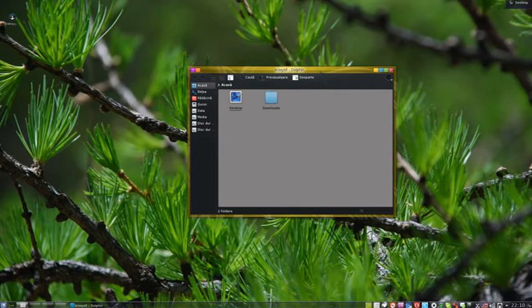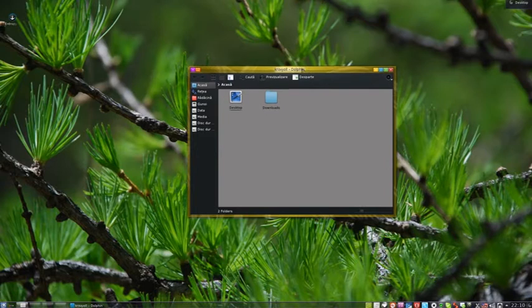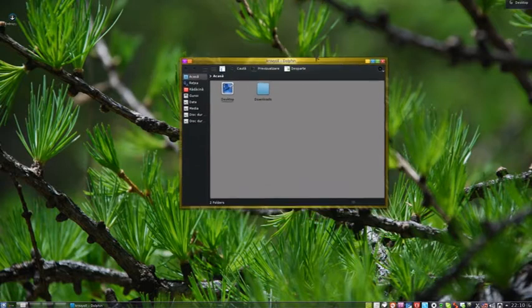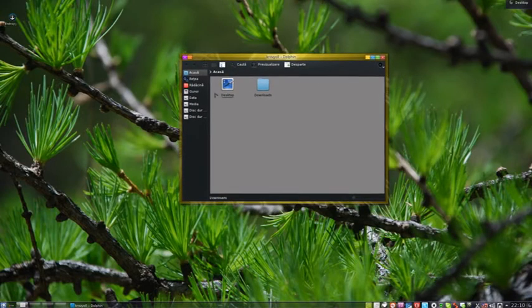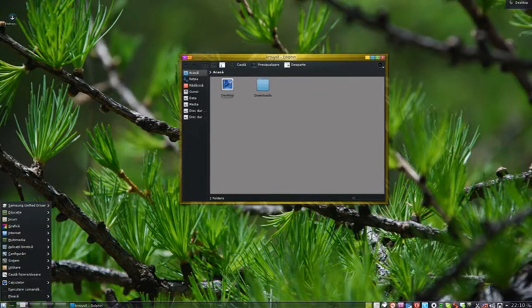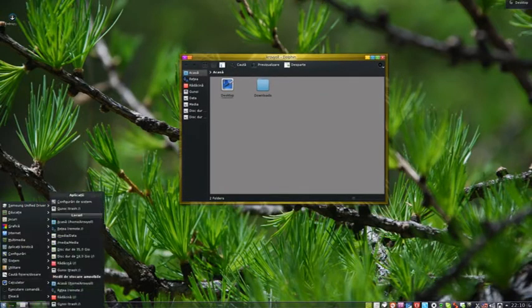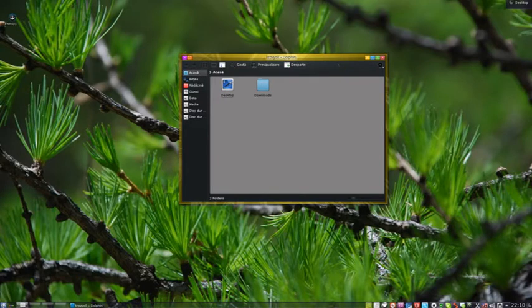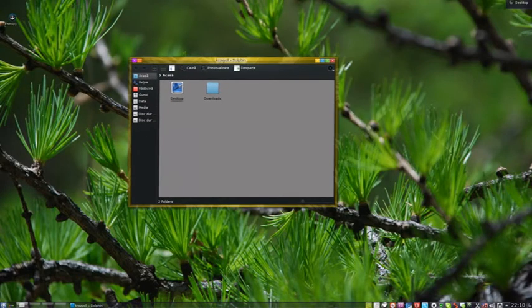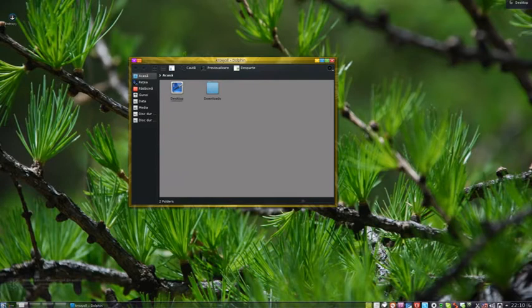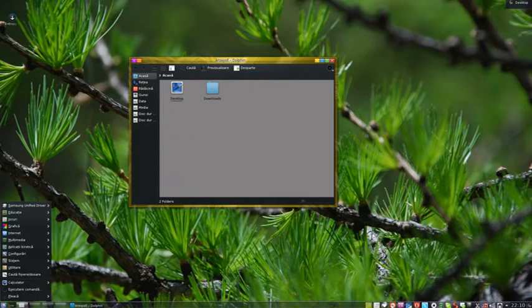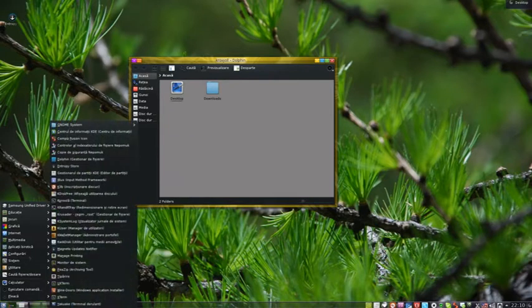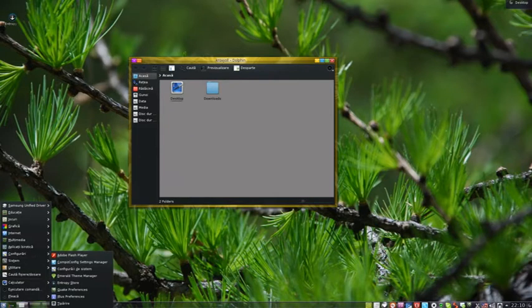And this distro is Sabayon. My computer with KDE 4.8. I have some changes here with icons. I will show my customization.